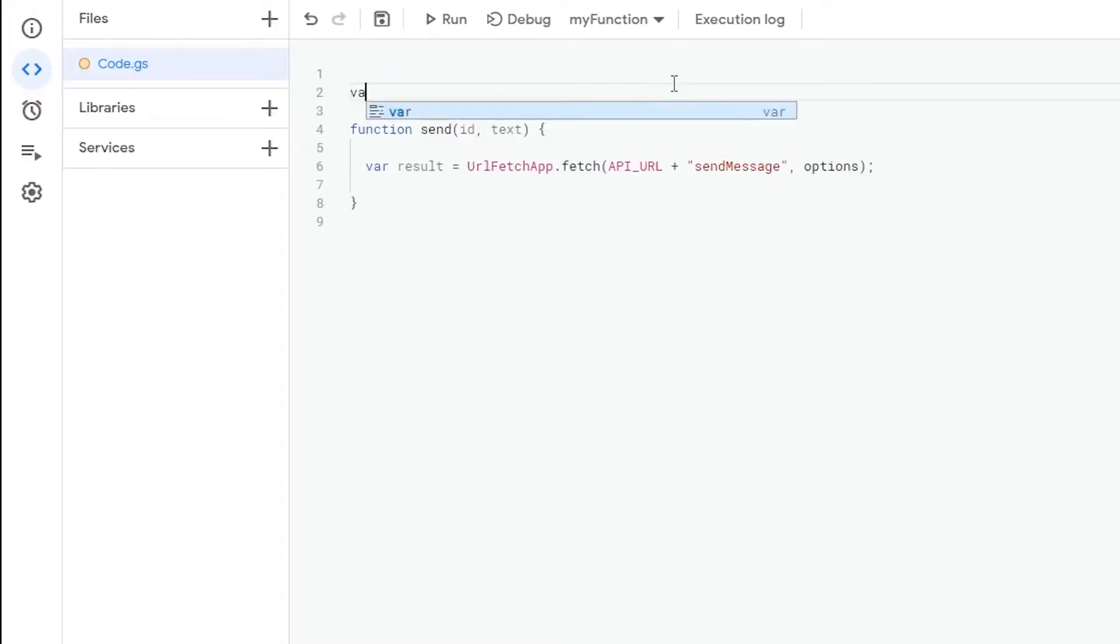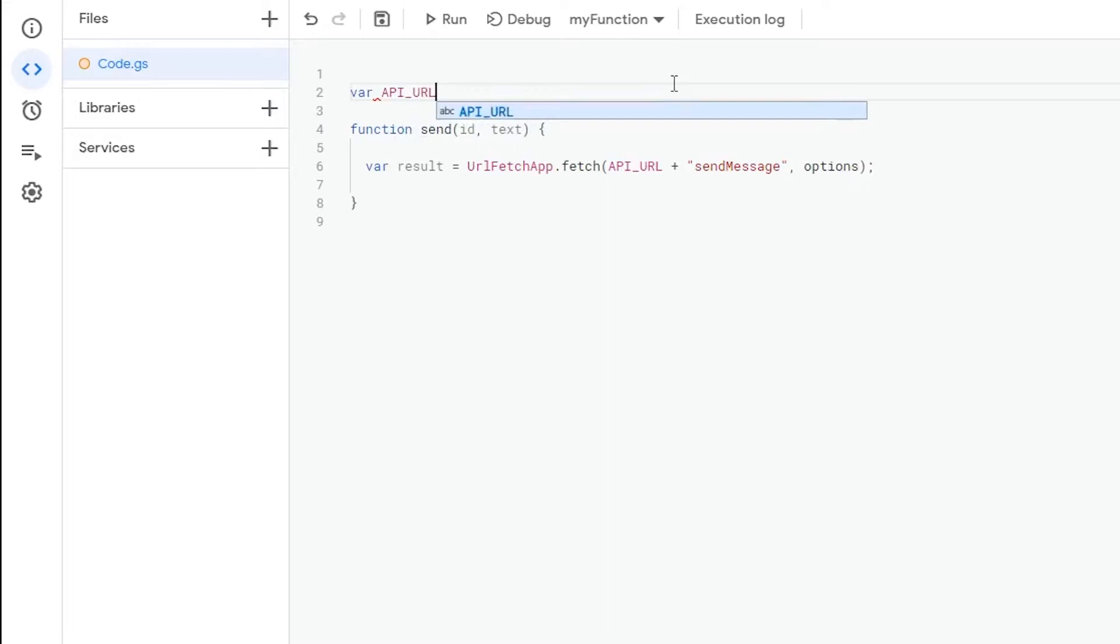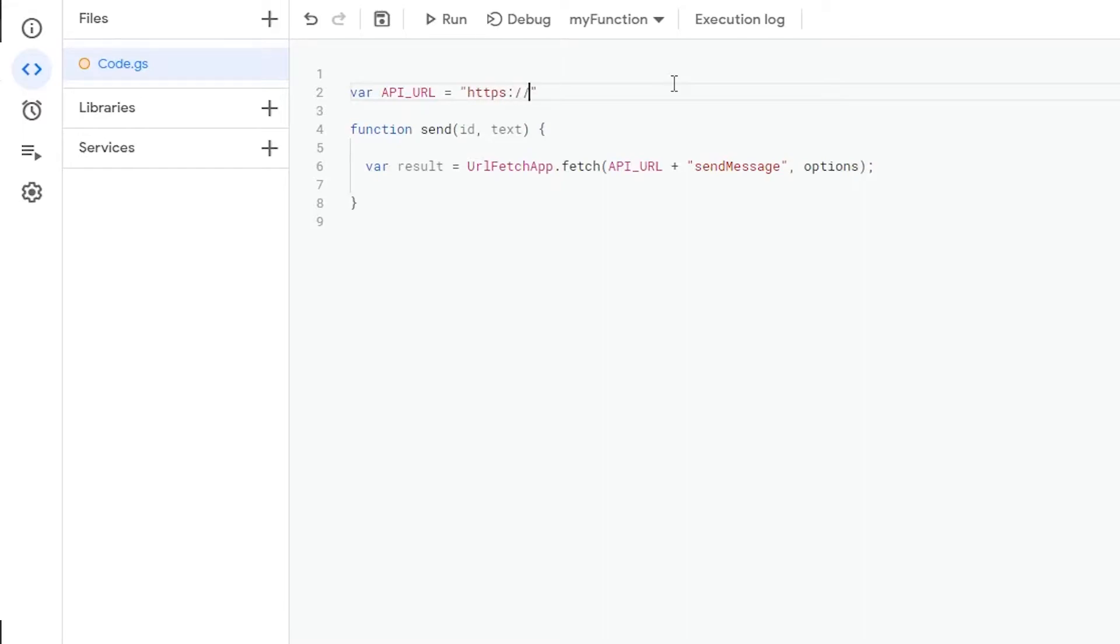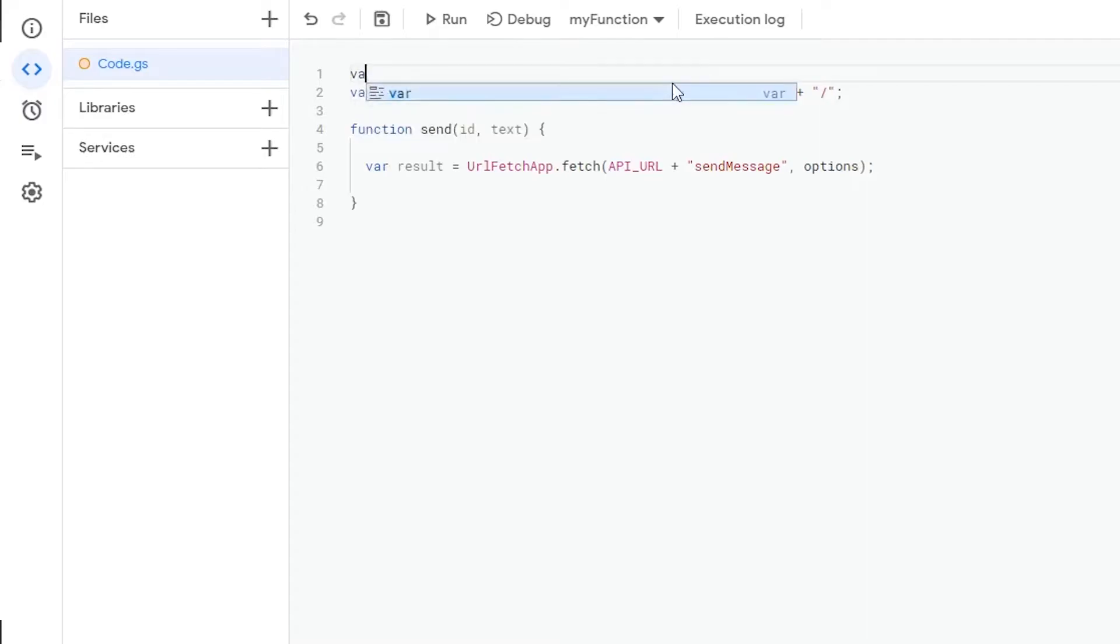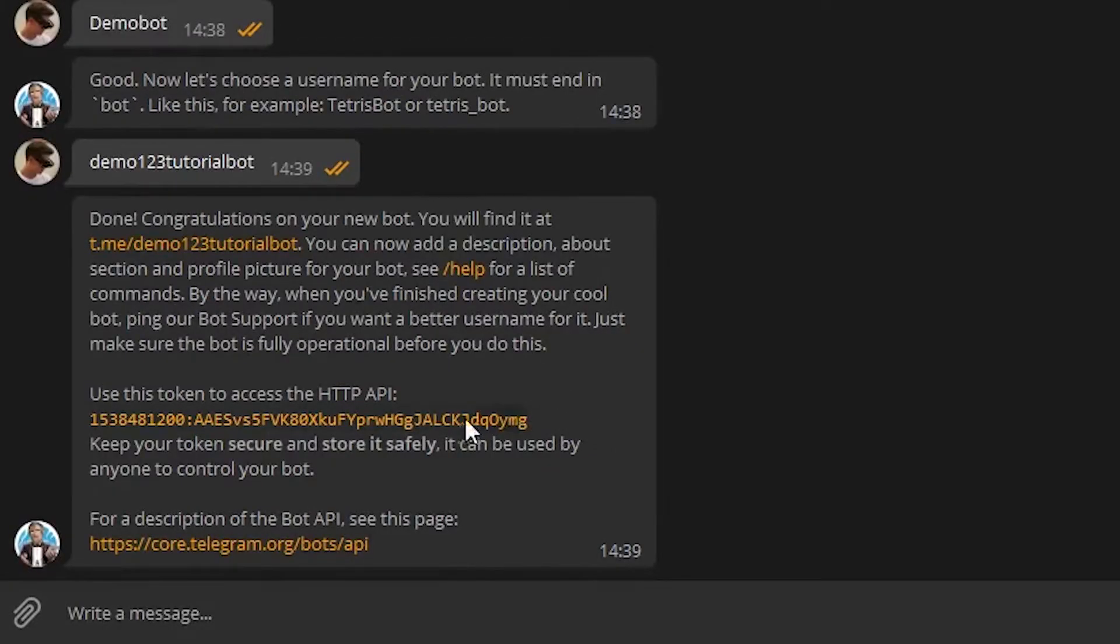Let's first define the API URL. The API URL consists of two parts. First of all, there is https colon double slash api.telegram.org slash bot, followed by your bot token and a closing slash. Now let's define the bot token just above. We can copy the token from the bot father.